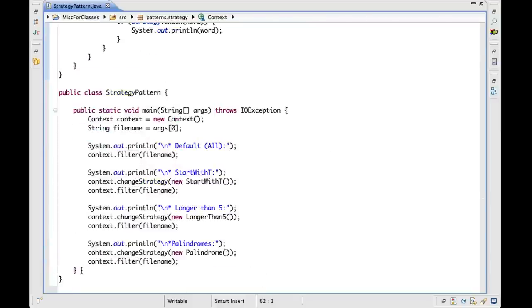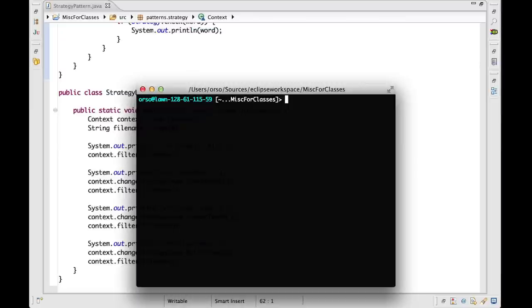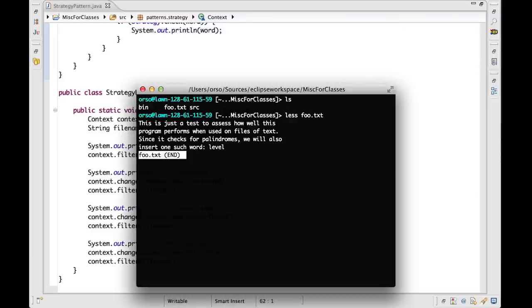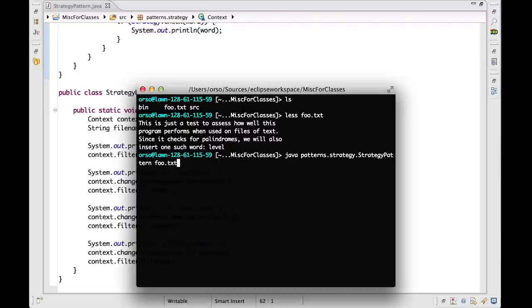Now that how this whole thing works should be clear, we're going to go to our console and actually run the strategy pattern to see what happens. Here I have a file called 'foo.txt'. If we look at the content of foo, you can see that it says 'this is just a test to assess how well this program performs when used on files of text', and since it checks for palindromes, we also insert the word 'level'. Level is a palindrome because you can read it from both sides.